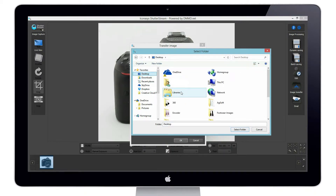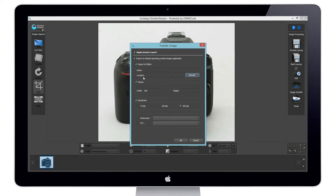Should we require, we can instantly resize an image by defining a pixel width or height. In this case, we will choose 1500 pixels wide.